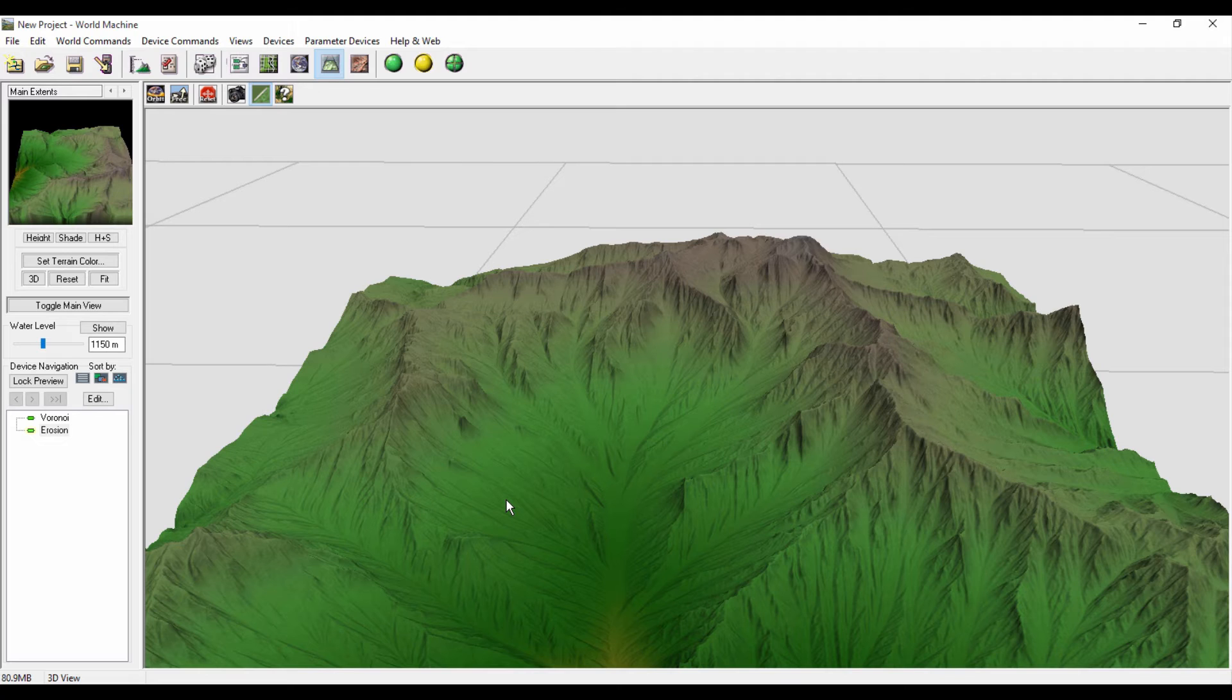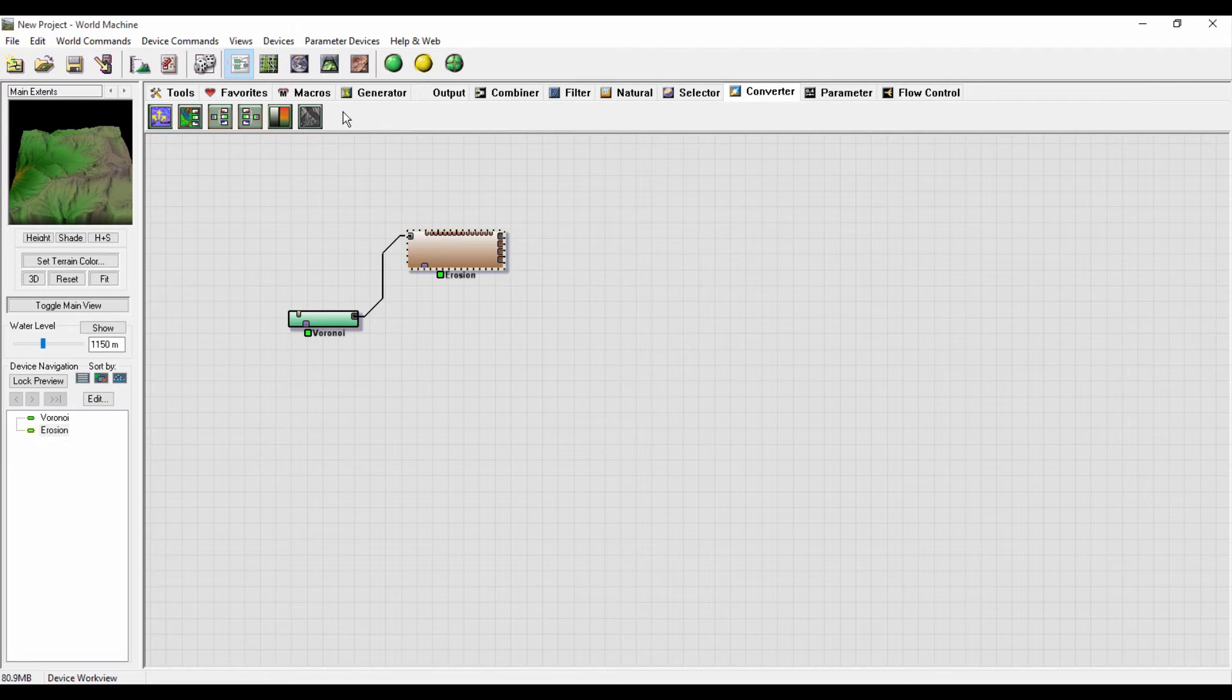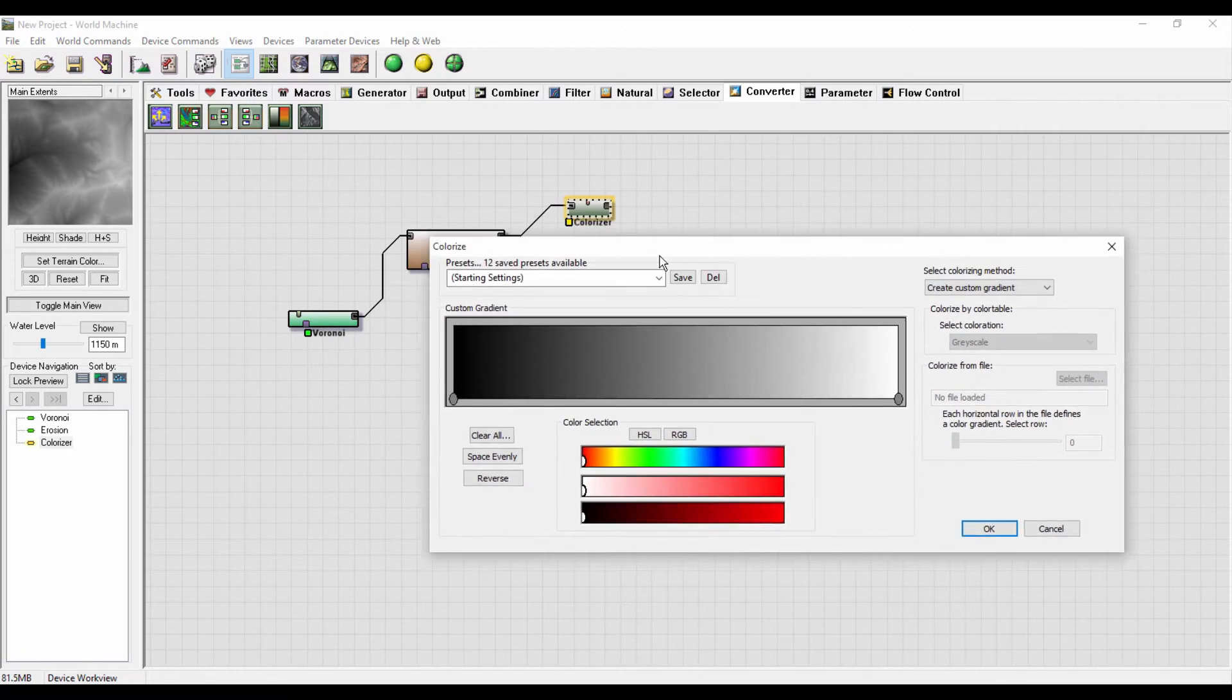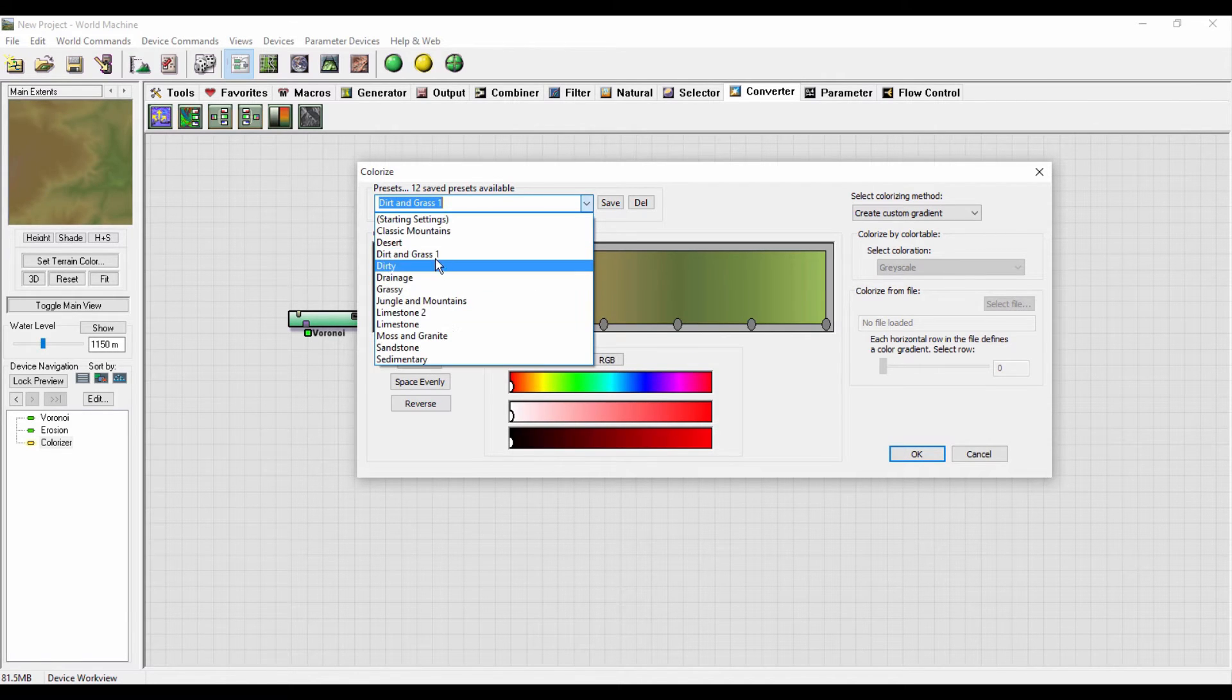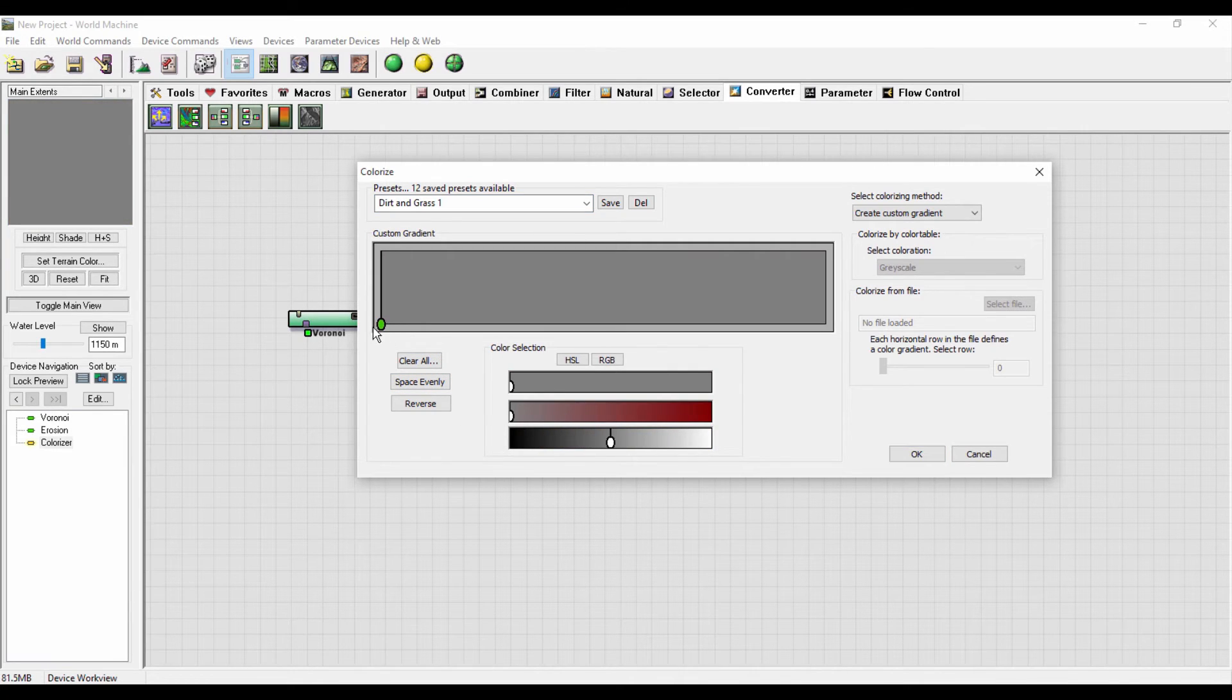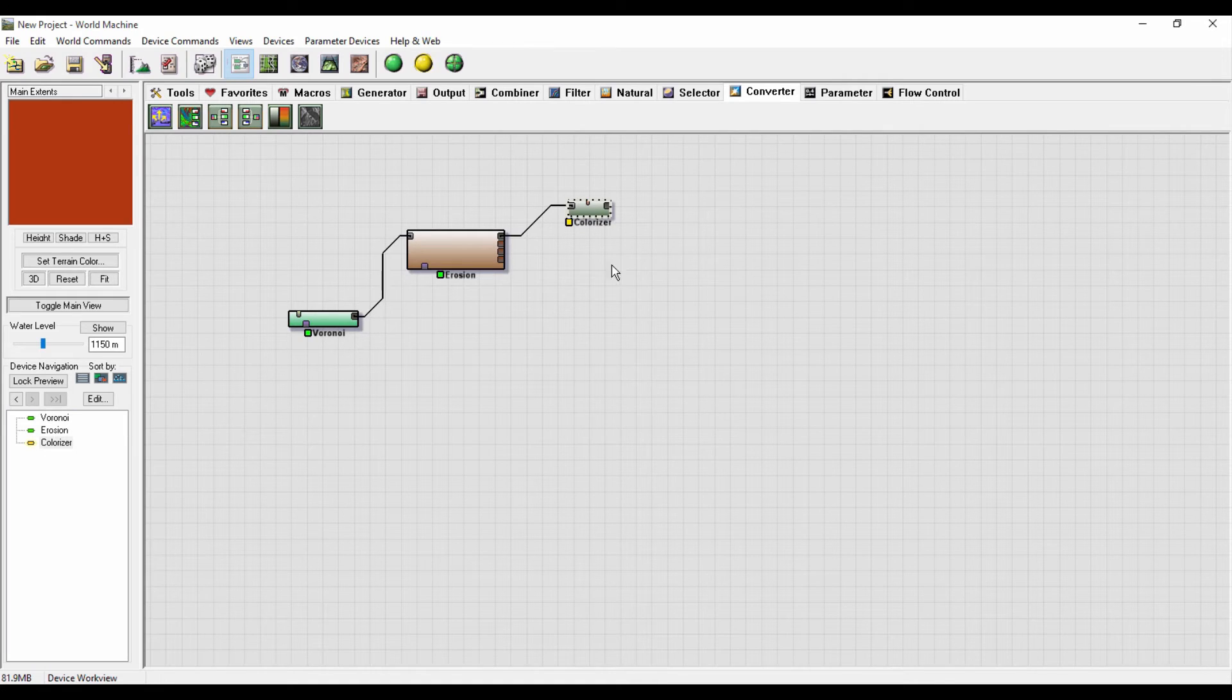We start by putting a colorizer. I will go to Convert and add a colorizer. I will link it with the primary output. You can make your own gradient or select one from presets here. In my case I will make just one simple color. I will clear all, and because we want the terrain to be orange and we want the flows to be white somehow, I'll set it up like that.